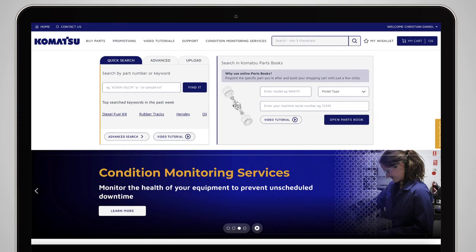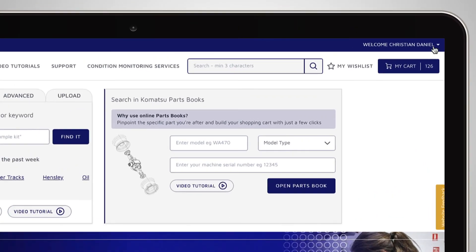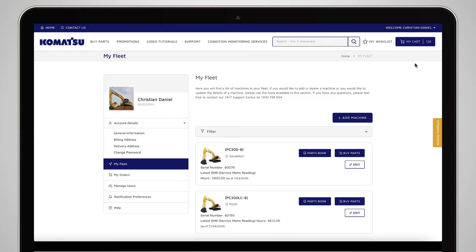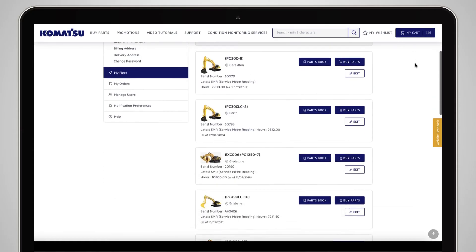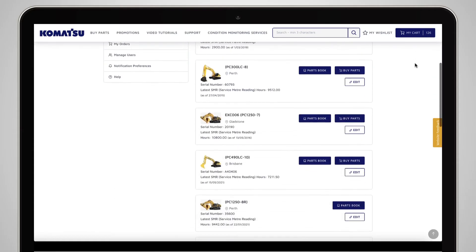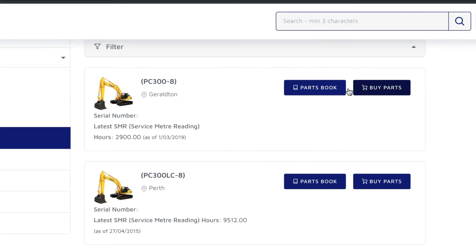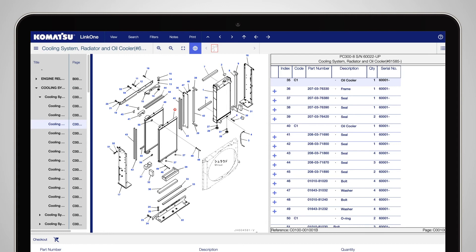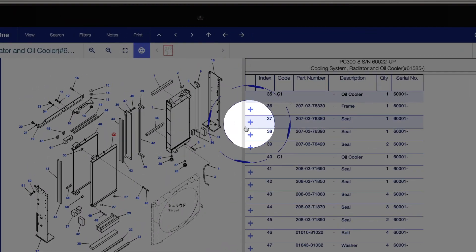If you are a premium account user, you can search using MyFleet. Simply go to the drop-down menu and click on the MyFleet option. Here you will see a full list of all your Komatsu and non-Komatsu machines. Click here to view and order parts and then click Add to Cart.